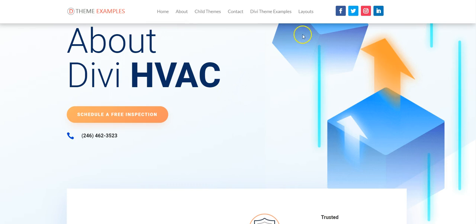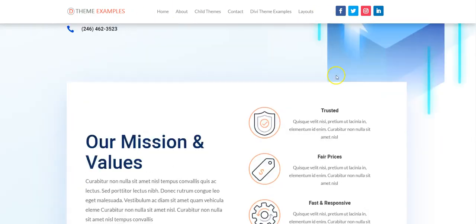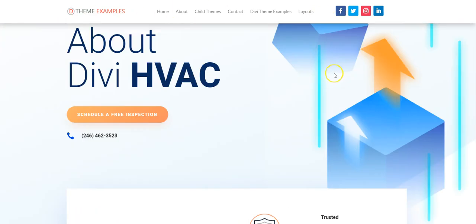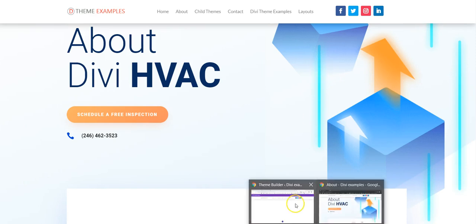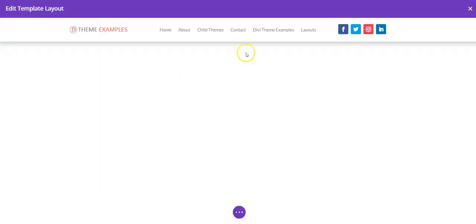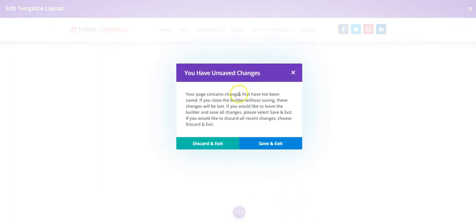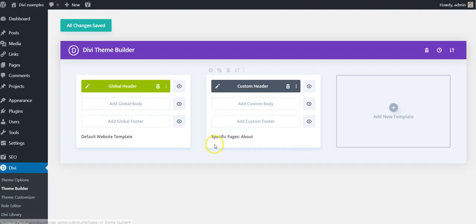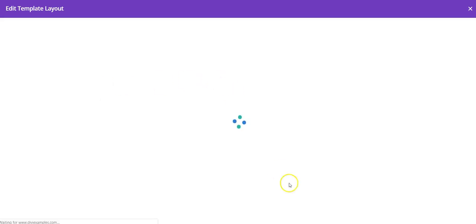This is a menu module and that builds this menu here, which is fixed to the top of the screen. So I'm just going to discard that.